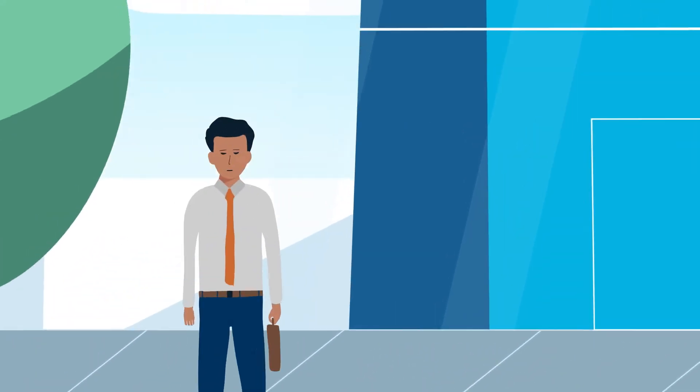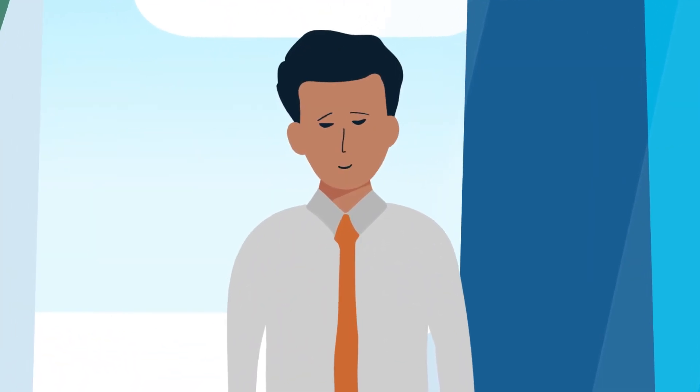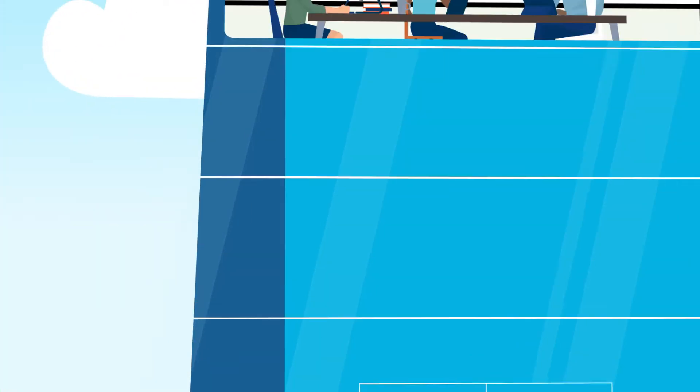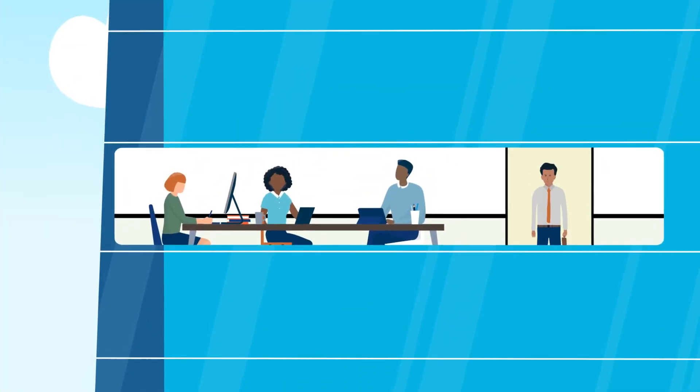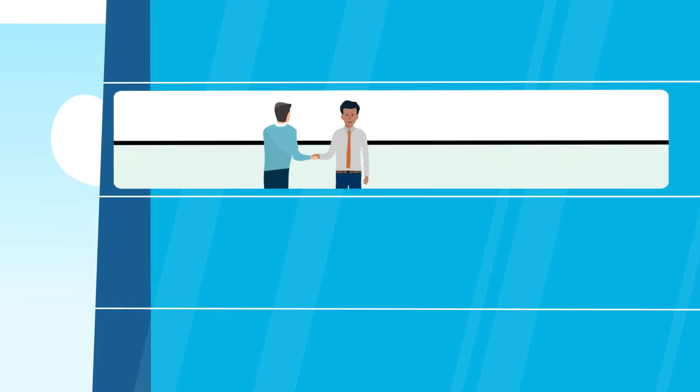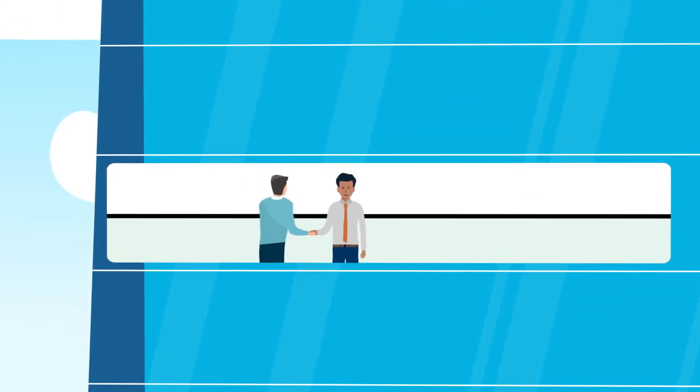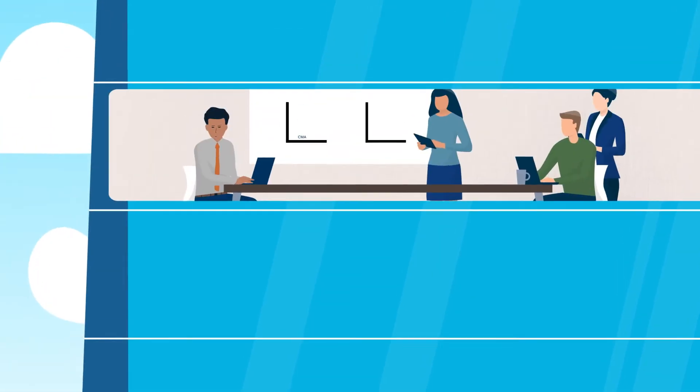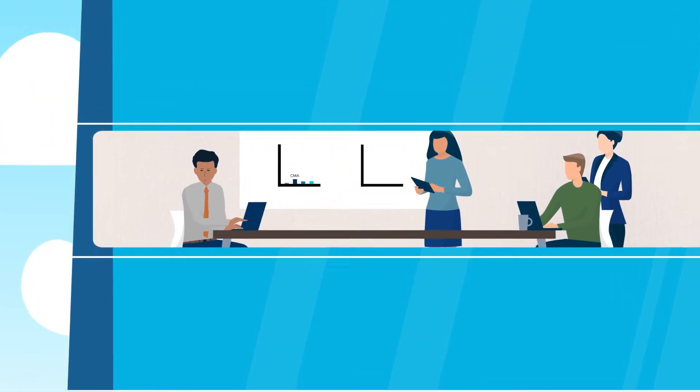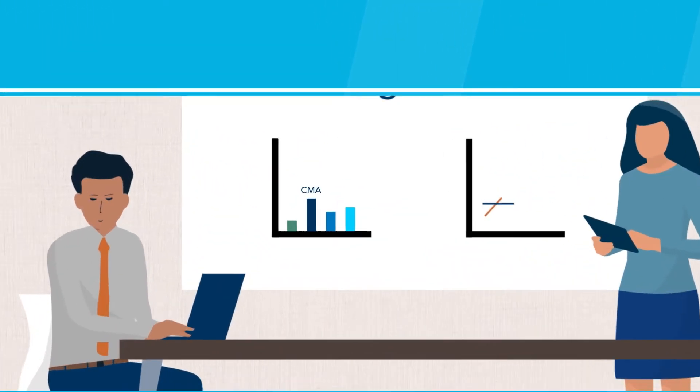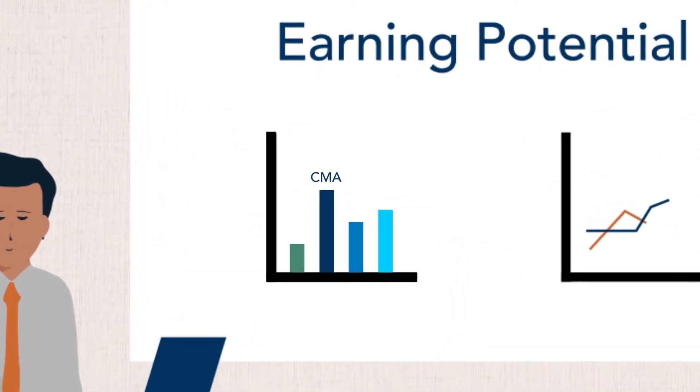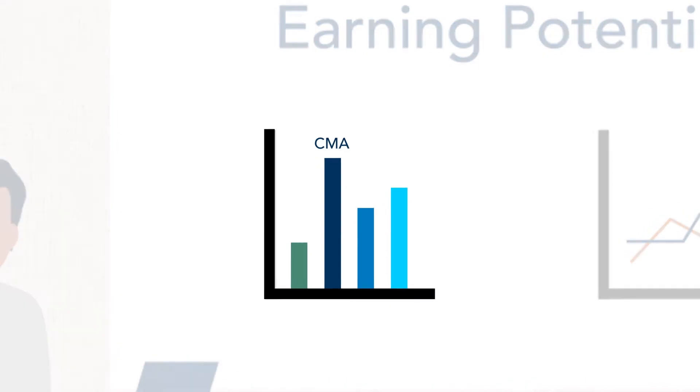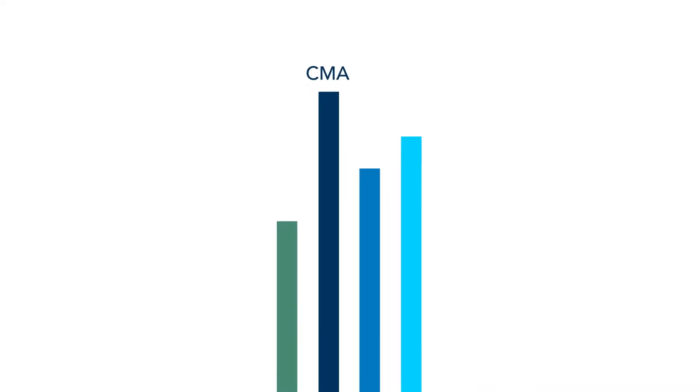Do you want to move up in the dynamic world of accounting and finance? Are you ready to master the knowledge and skills that grow business results? Are you ready to maximize your earning potential?